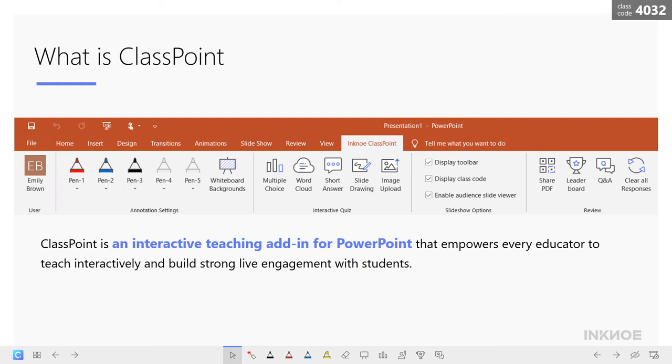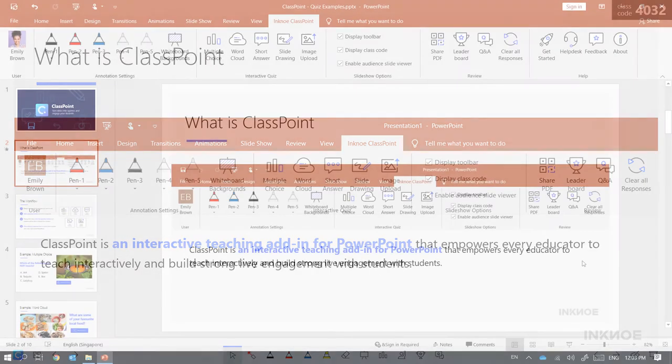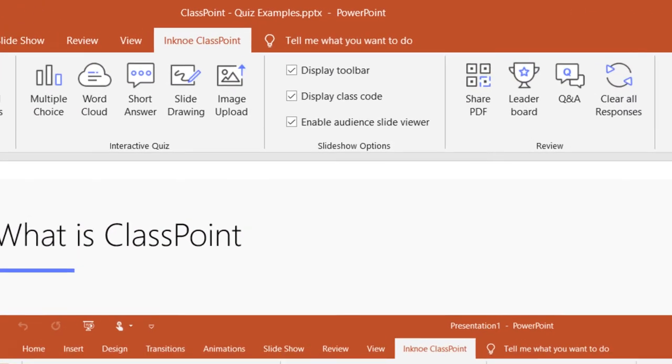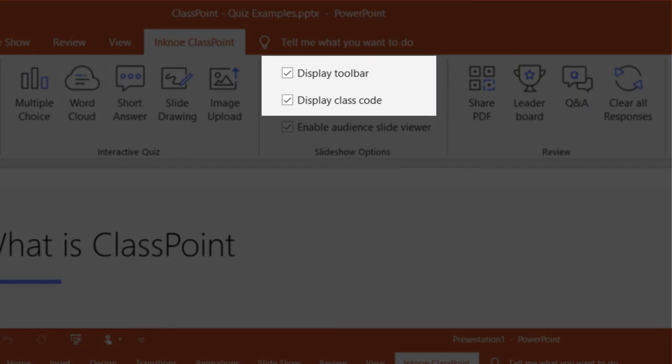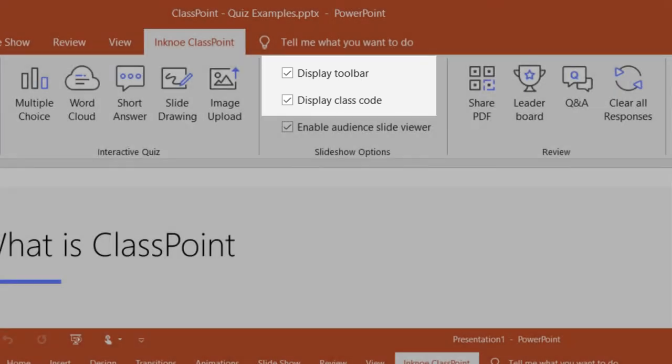The class code is displayed at the top right corner for your students to join and participate in your presentations throughout the class. Notice that you can toggle on or off the toolbar or class code display from the slideshow options in the ClassPoint tab. By default, they are both checked.